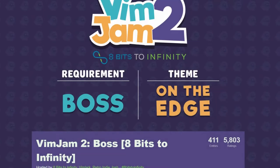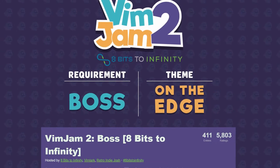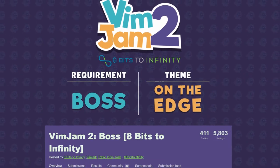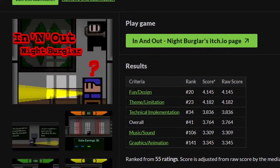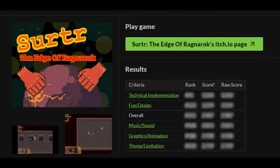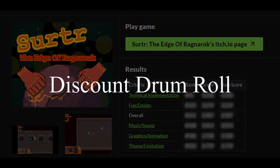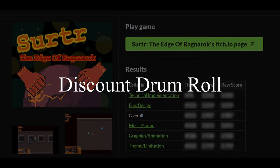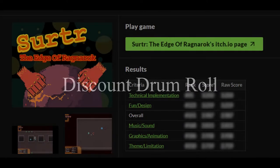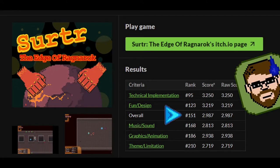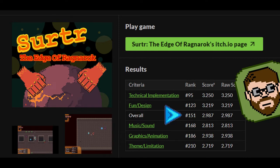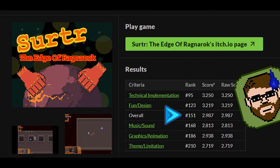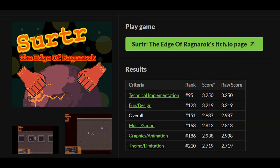For this Vimjam, my goal was to get a higher rank than I got last year. Last year, I placed 41st place out of 460-something games, which was really good. This year... yeah, I didn't. So let's just fix the game, shall we?